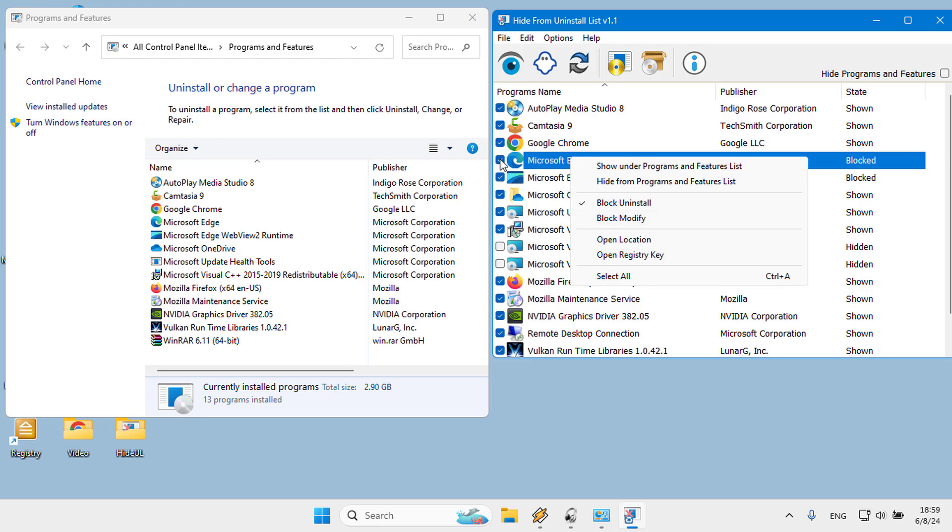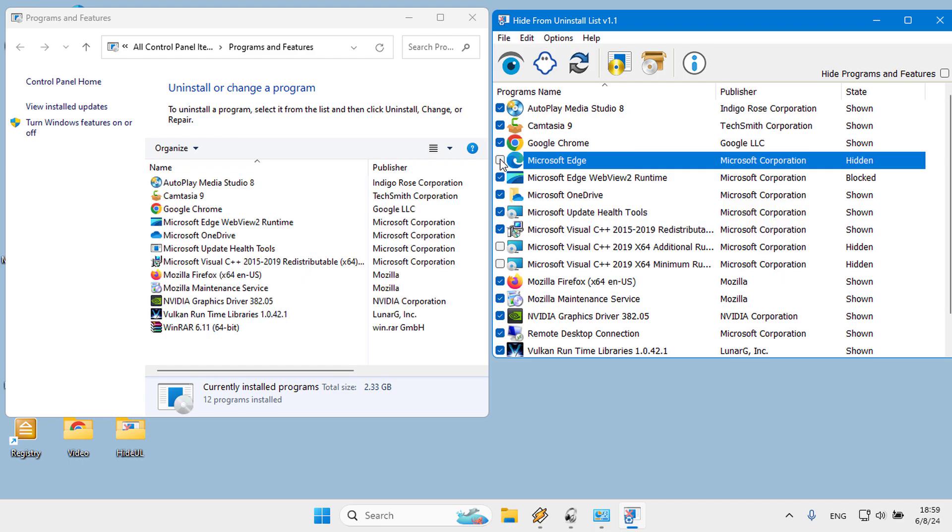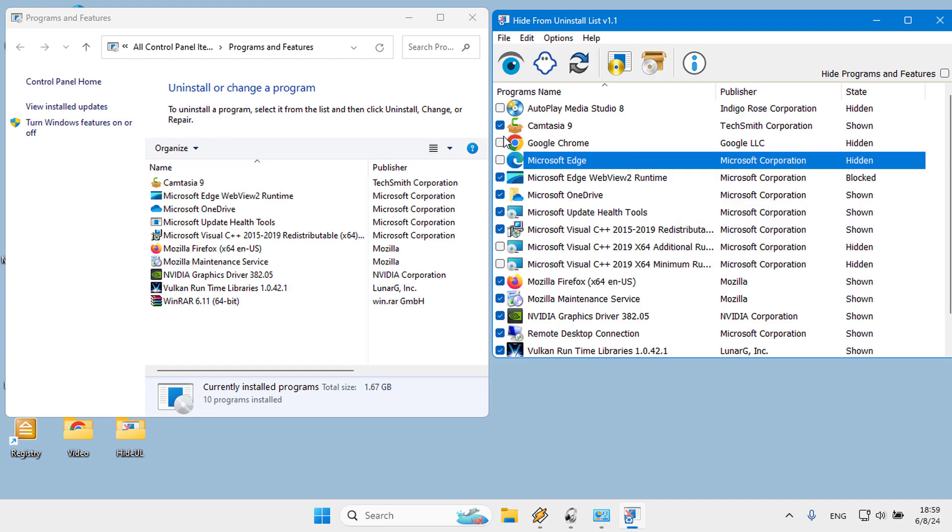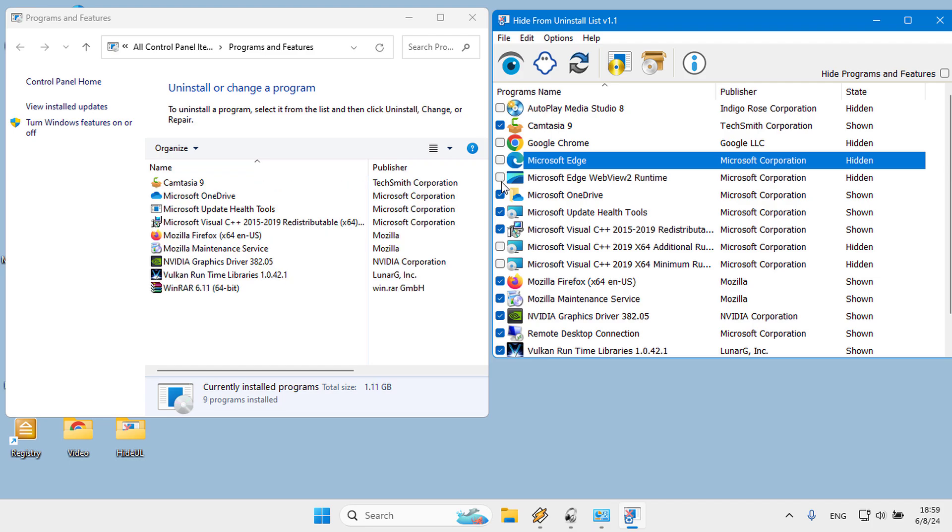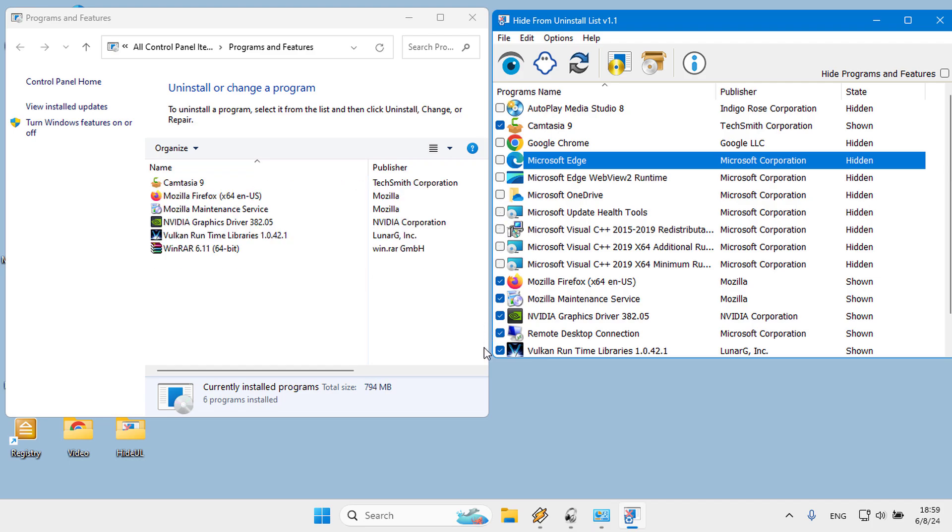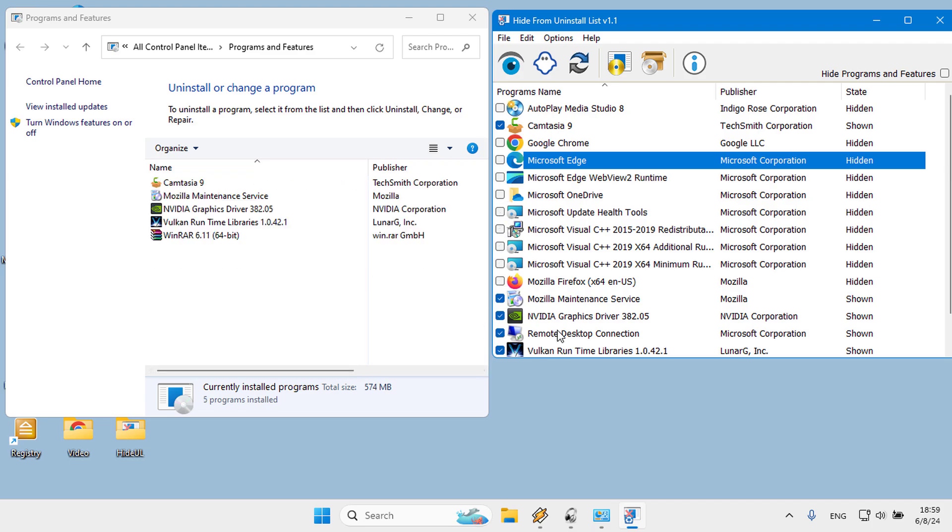Let's try to hide and then restore multiple installed software. Installed software will disappear when you uncheck the boxes. And now restore all of them.